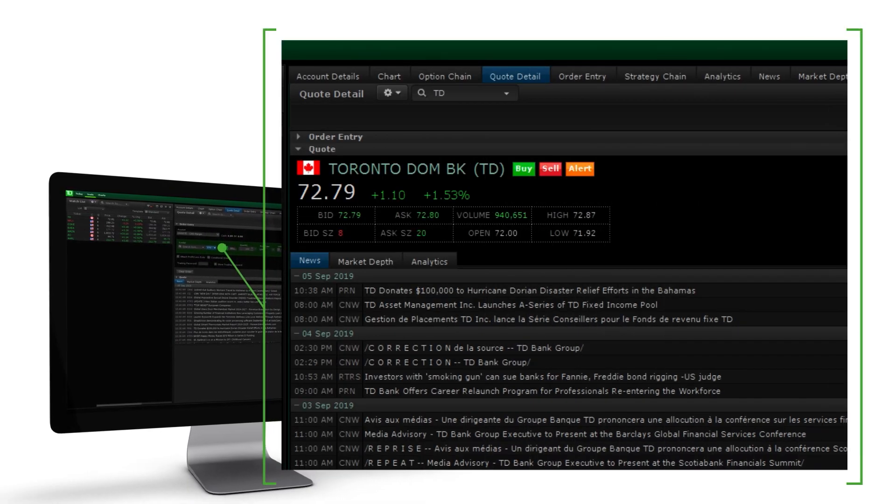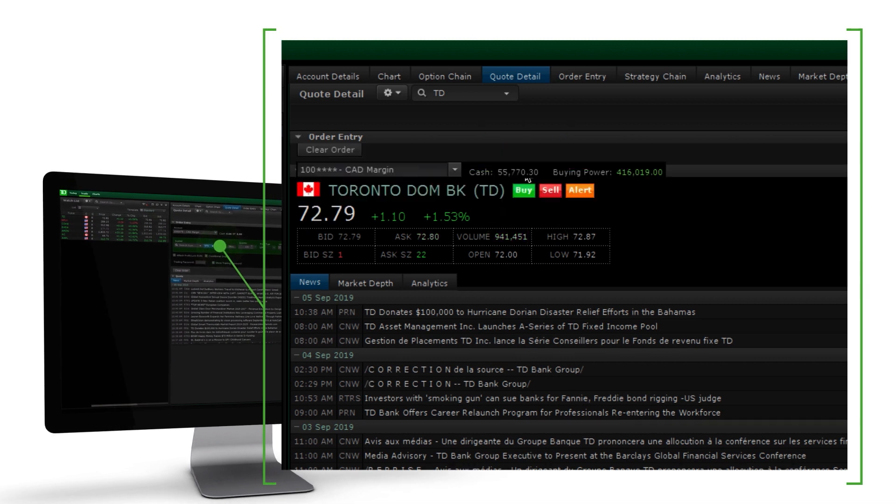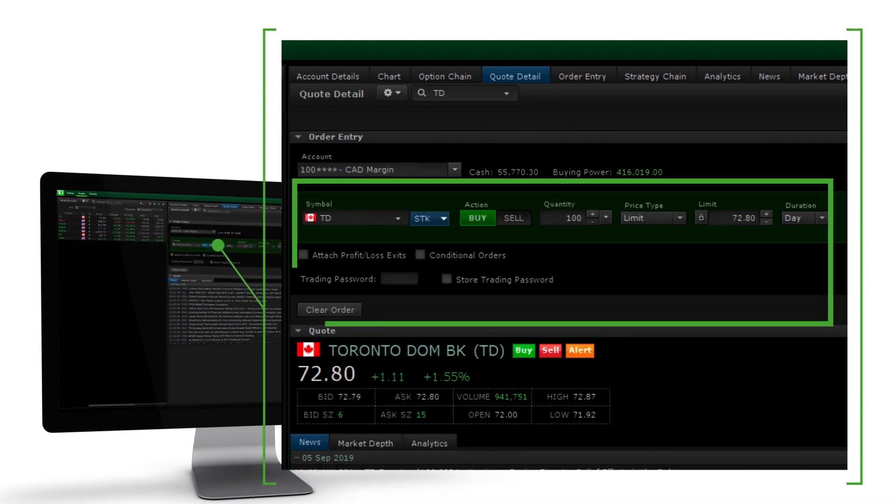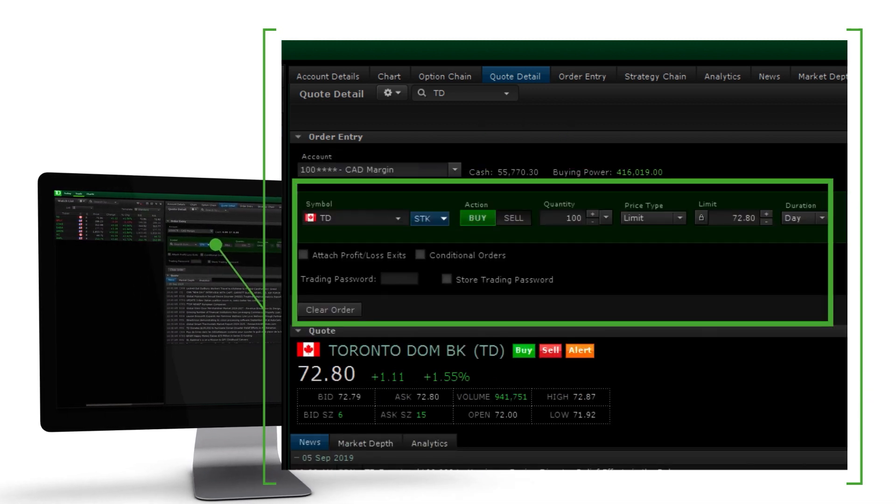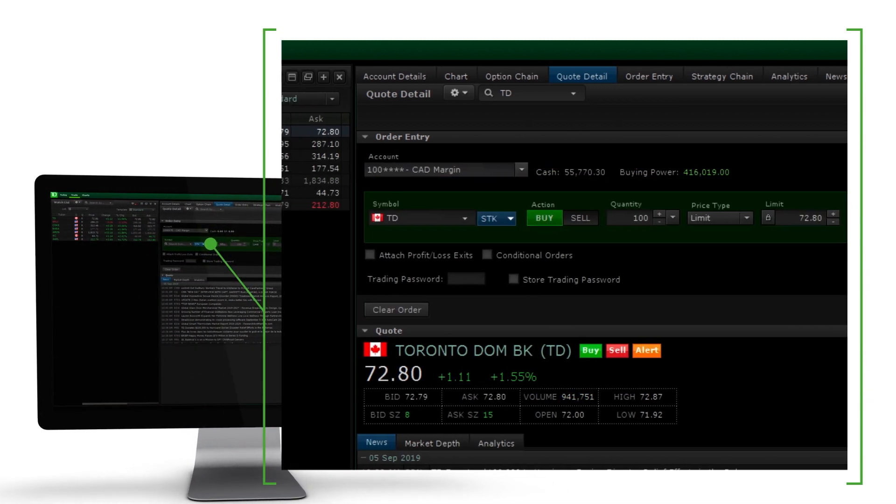For example, clicking the buy button from a quote pre-populates the symbols and order action into the order entry ticket.